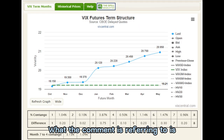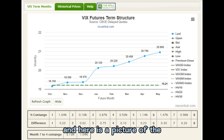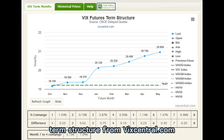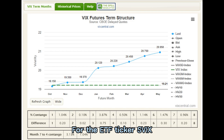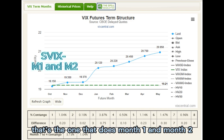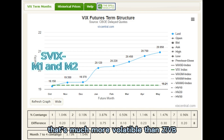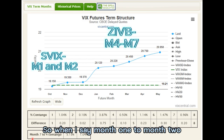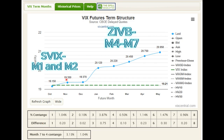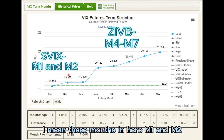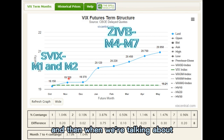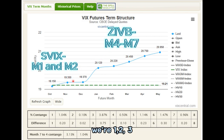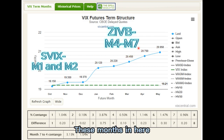What the comment is referring to is the VIX futures term structure. Here is a picture of the term structure from vixcentral.com. For the ETF ticker SVIX, that's the one that does month one and month two — much more volatile than ZIVB, which does month four to month seven. So M1 and M2 are the near-term months, and then months four through seven — M4, M5, M6, and M7 — are further out. That's what ZIVB tracks.